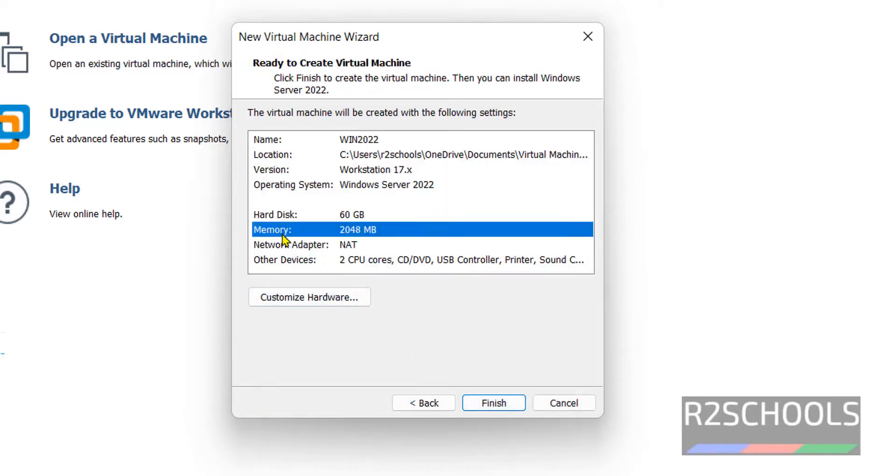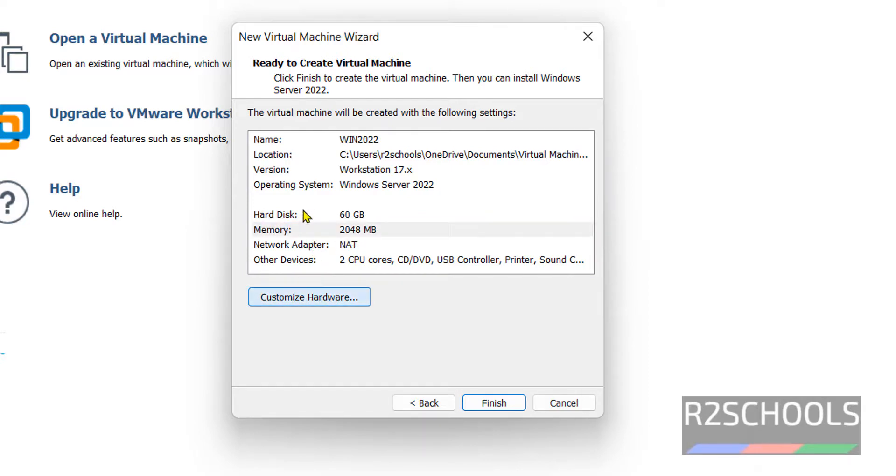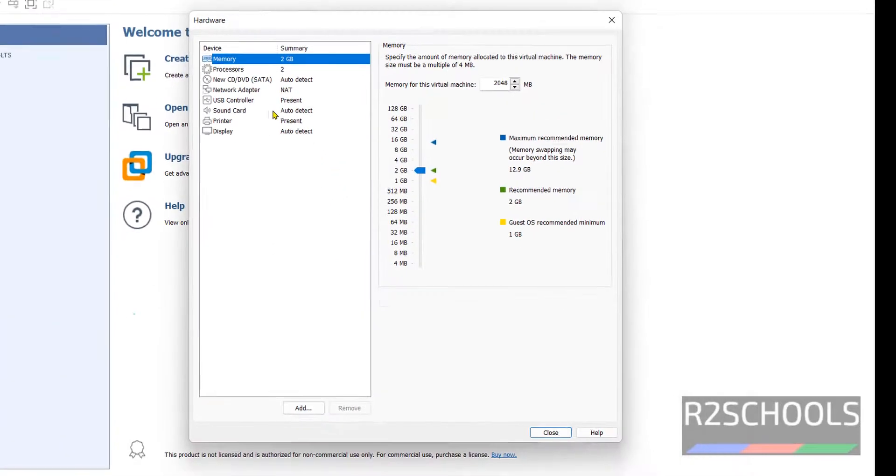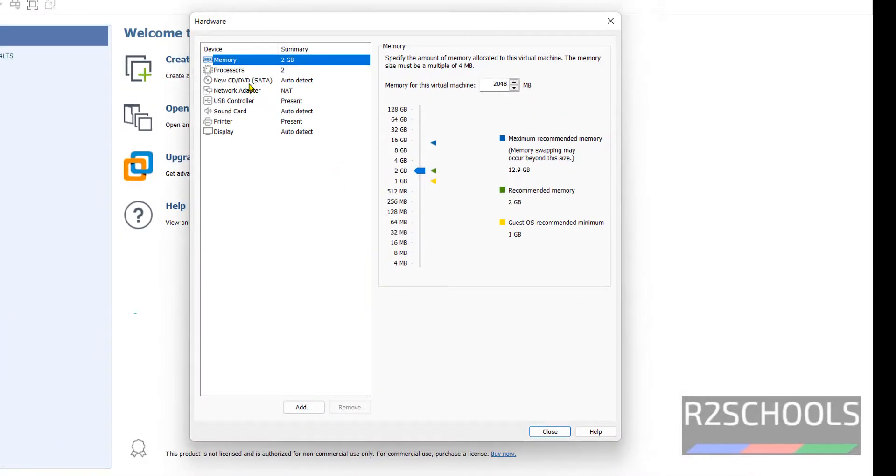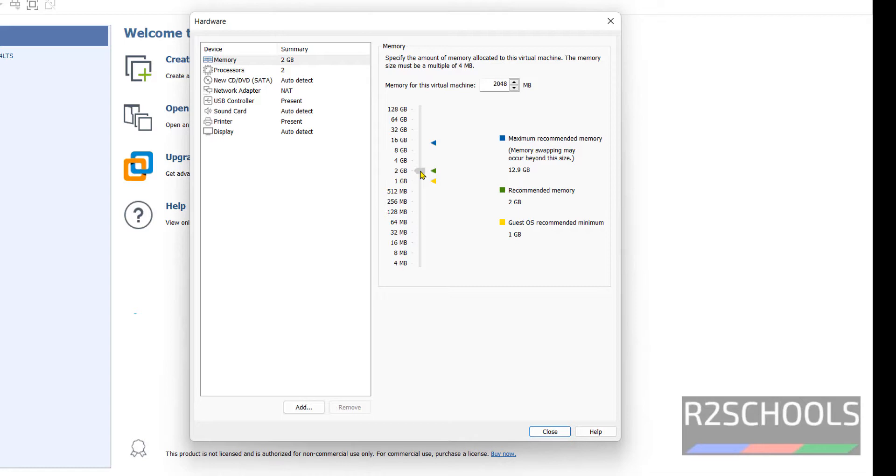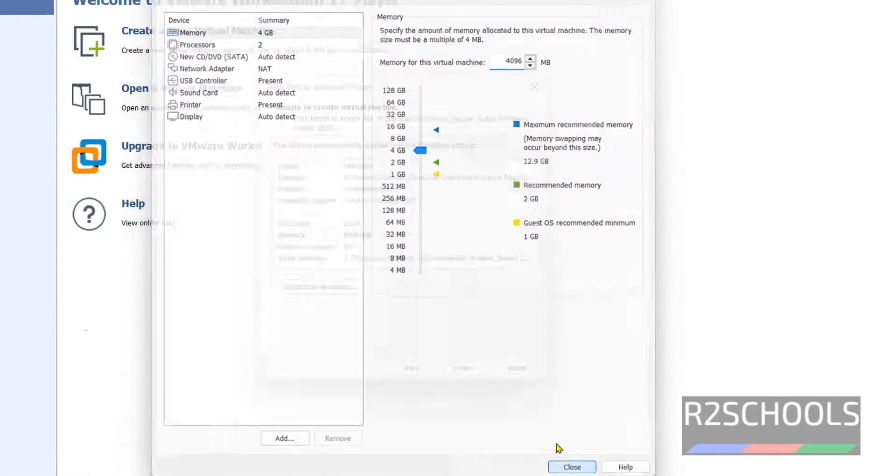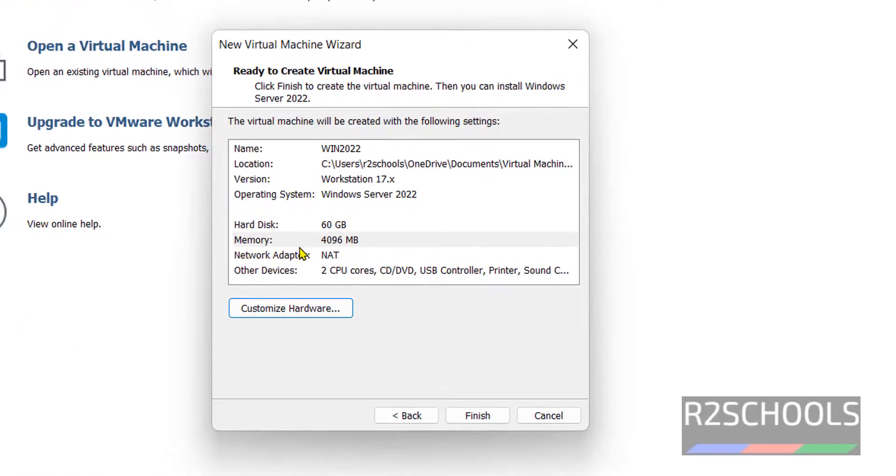Here, by default, memory has selected 2 Gigabytes. If you want to change it, click on this Customize Hardware. Then use this arrow, just move this one to 4 Gigabytes. Or you can manually enter the number here also. Then click on Close. See, now memory has been changed to 4 Gigabytes. Then click on Finish.